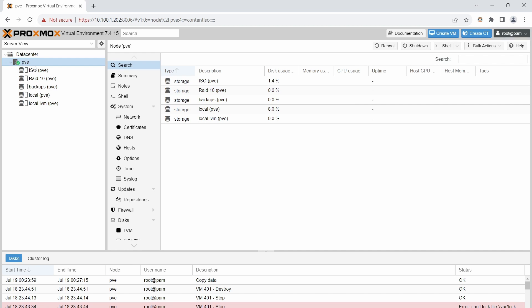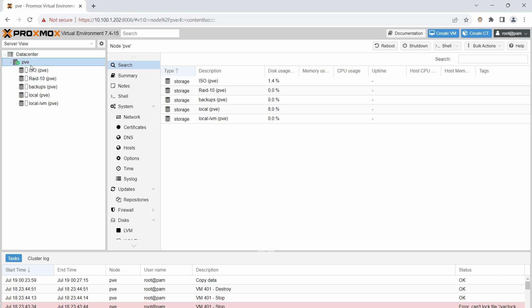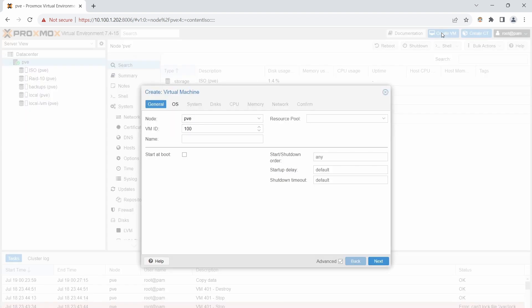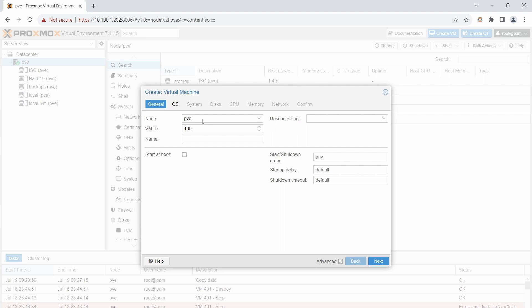Now we're back on PVE and we have no VMs yet. There are two ways to create a VM: right-click on PVE and select Create VM, or use the Create VM button at the top. I prefer the top button. Leave the node as PVE — if you had a cluster you could pick between nodes. The VM ID is how Proxmox identifies the VM internally, while the name is for us to read.